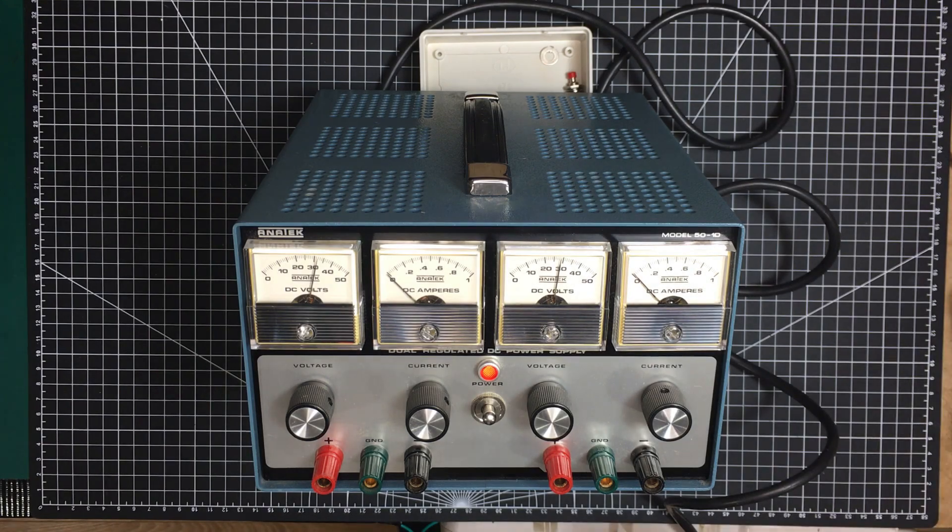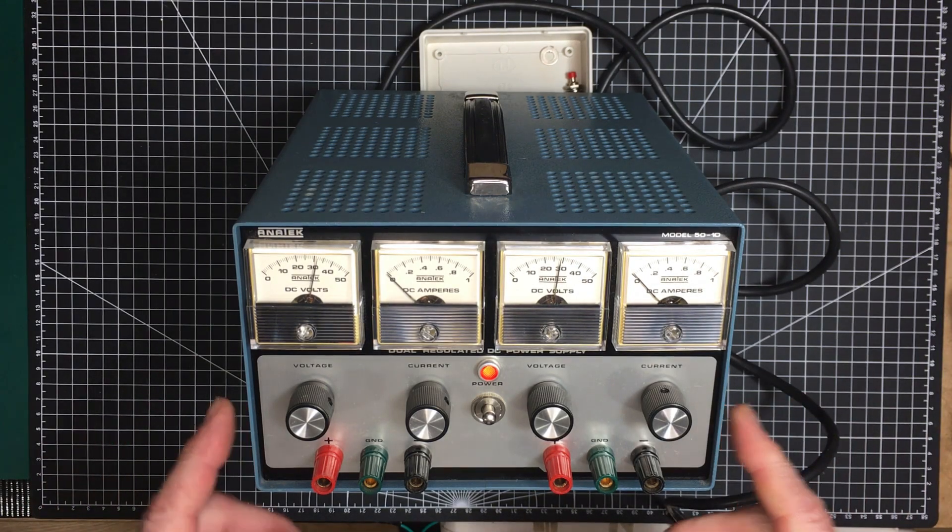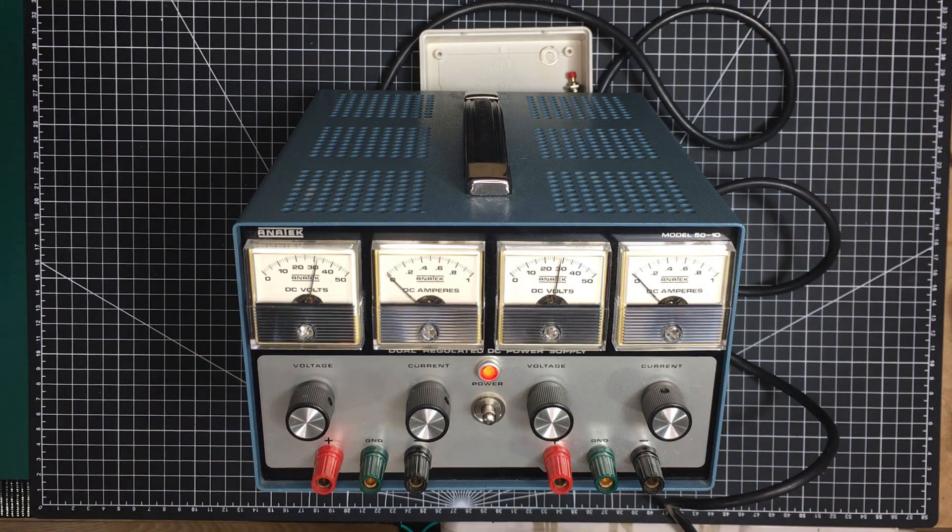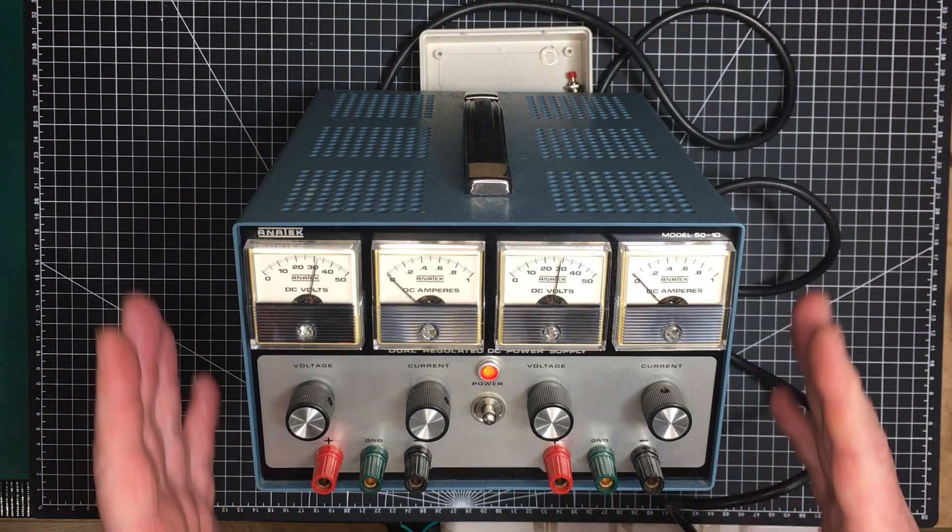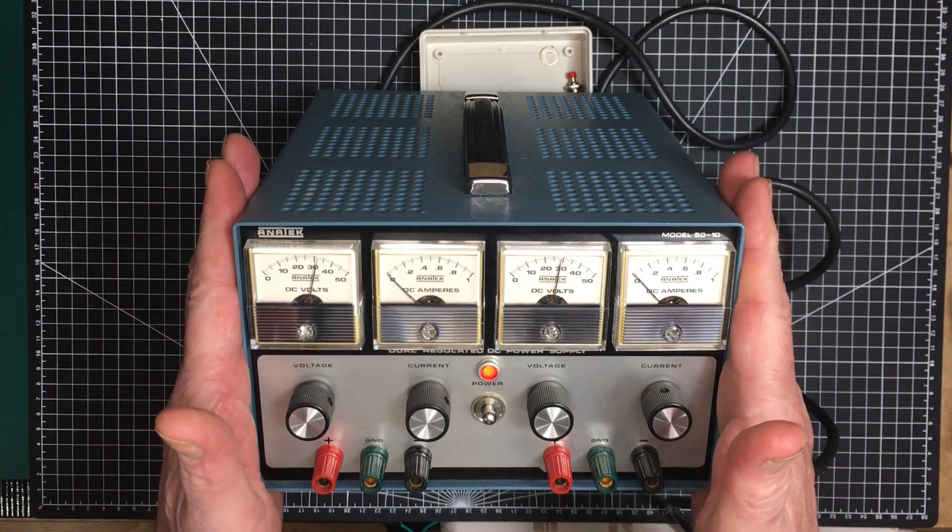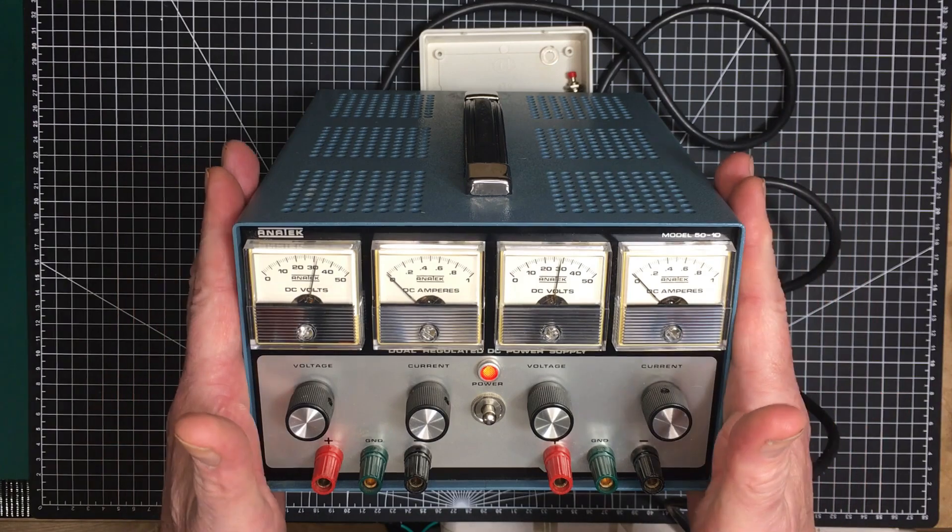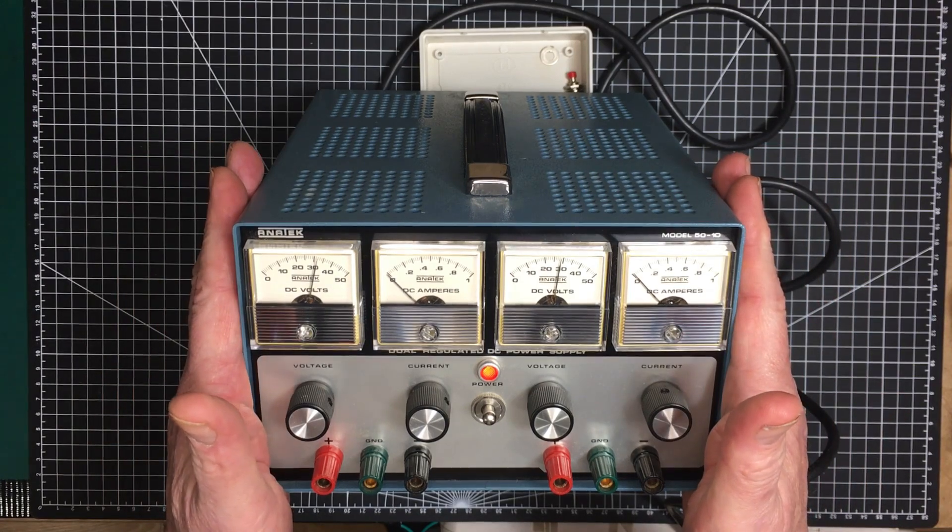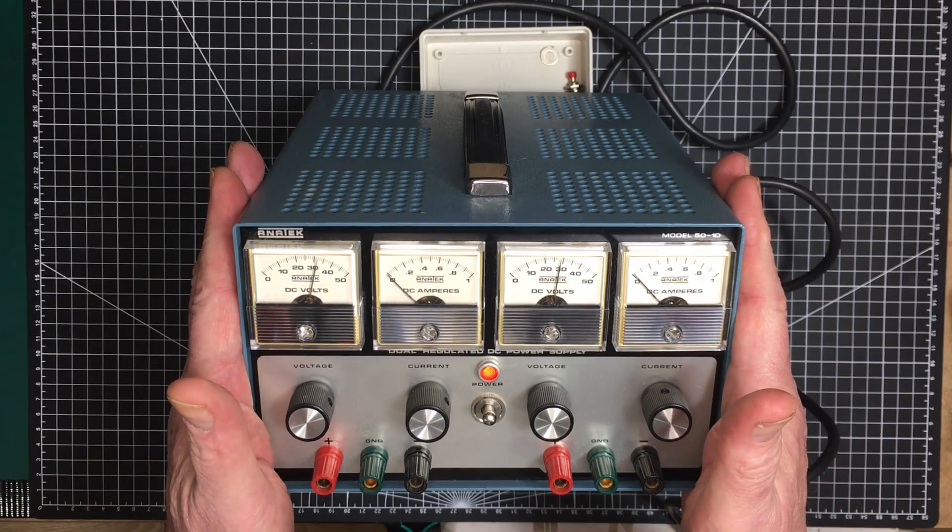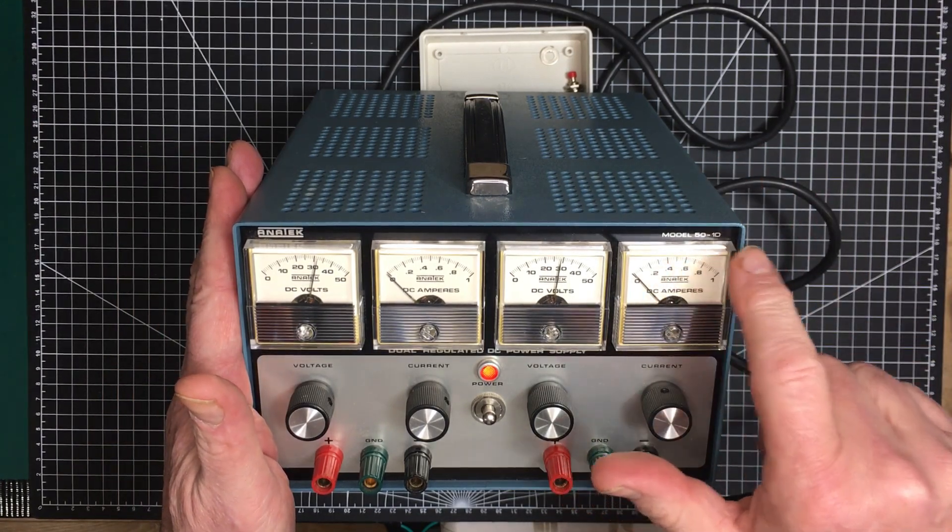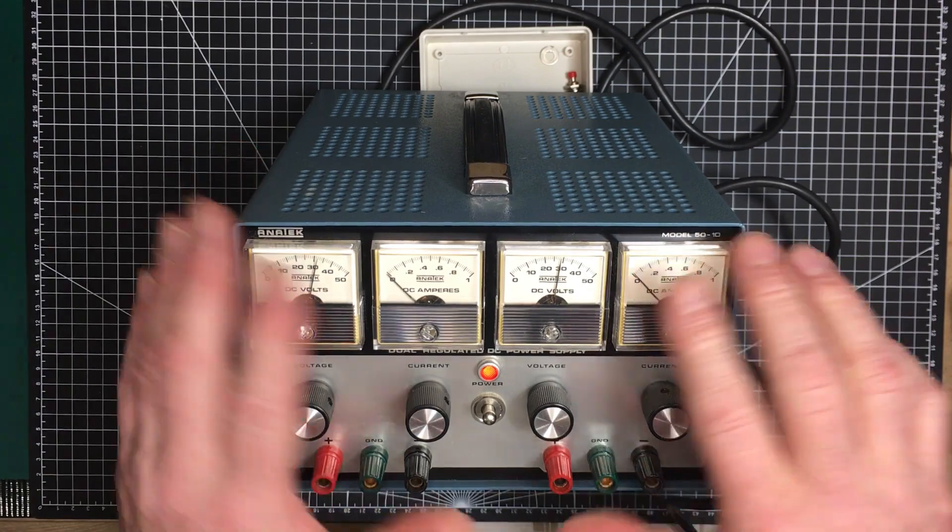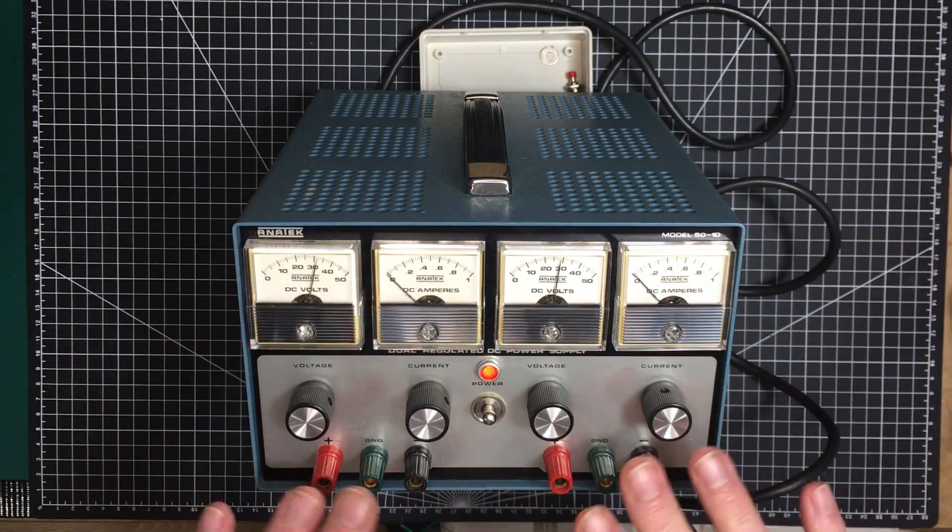Welcome back folks. I've got here a new acquisition to the lab. This is a well-used Anatec model 50-1D. That means it's 50 volts 1 amp and the D means it's a dual supply.